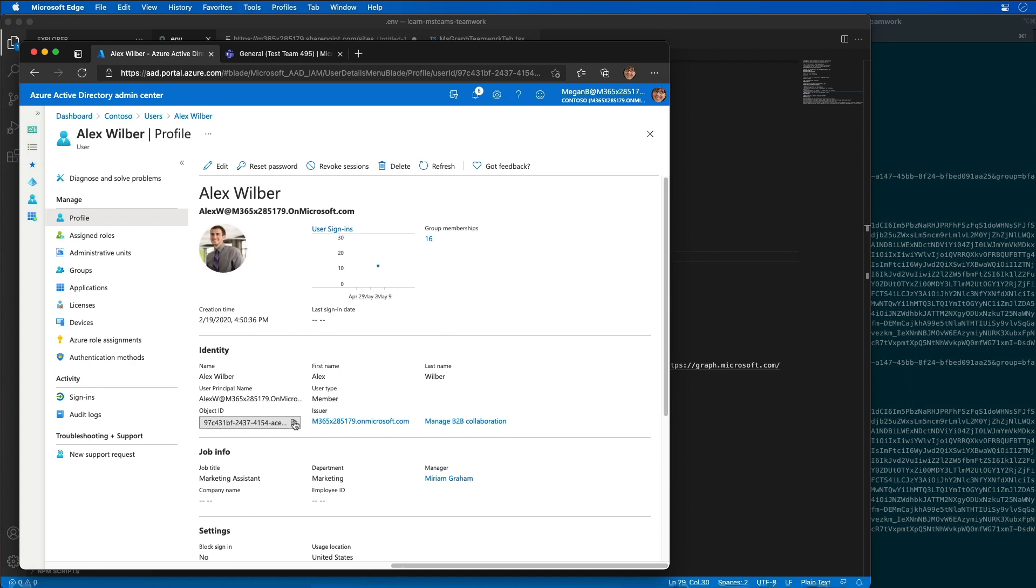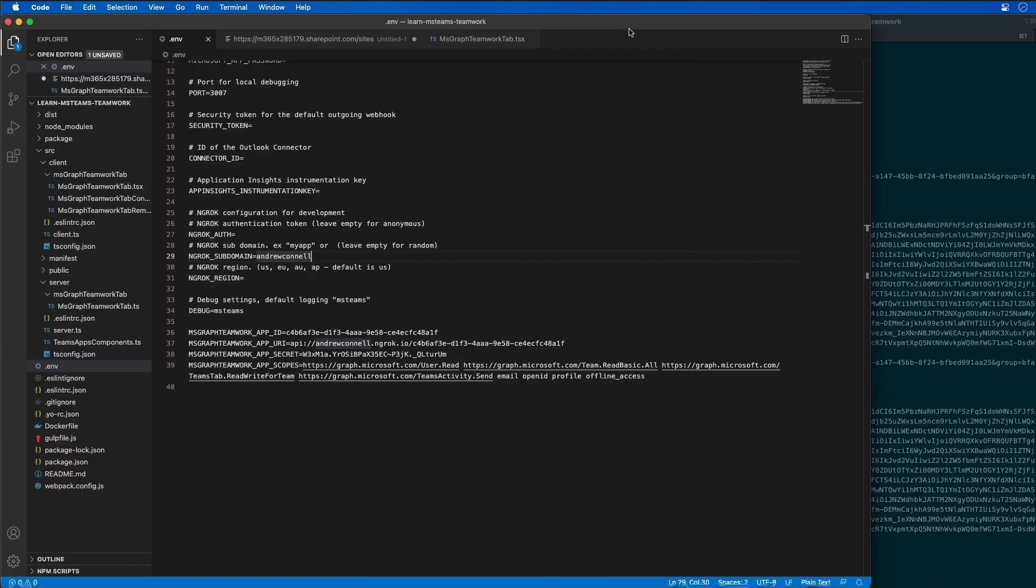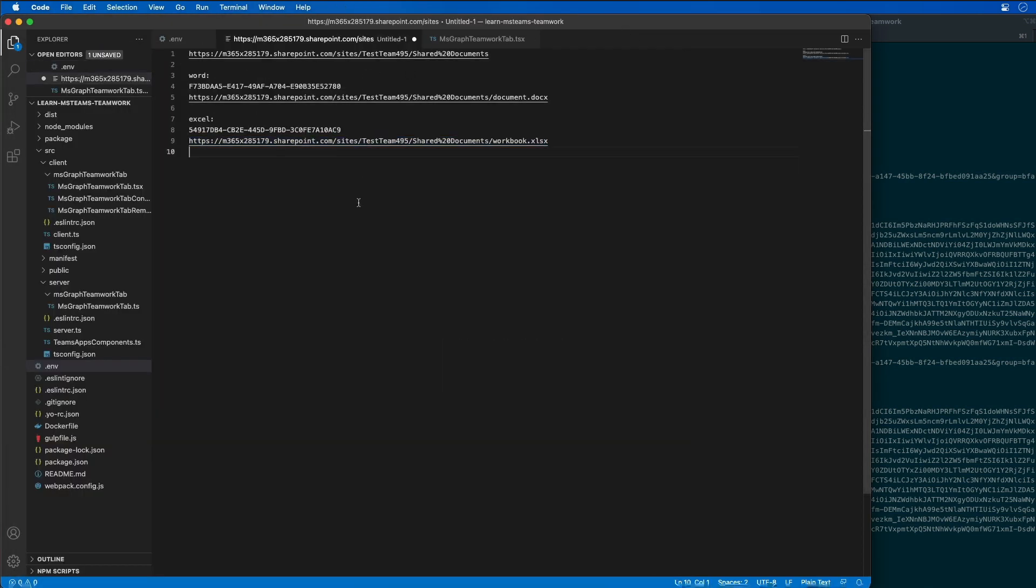So if I look at Alex Wilbur, we can see that he has an object ID. That is the unique ID of this user. So I'm going to grab this value and I'm going to save this into a text file for a second because I'm going to need that in just a minute.